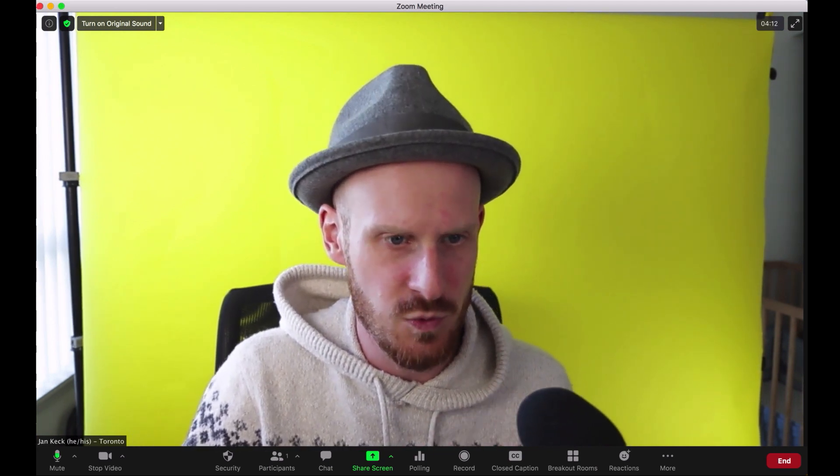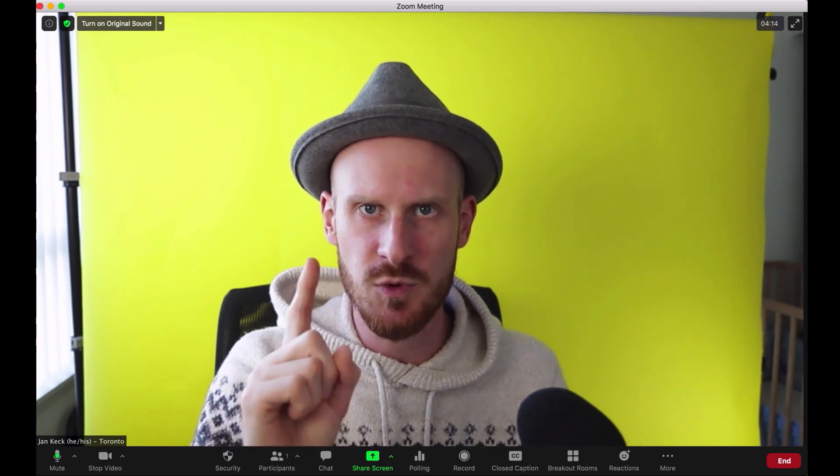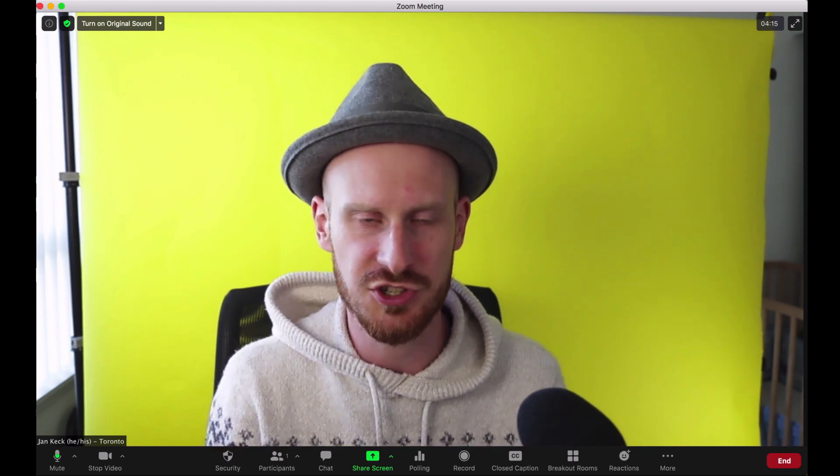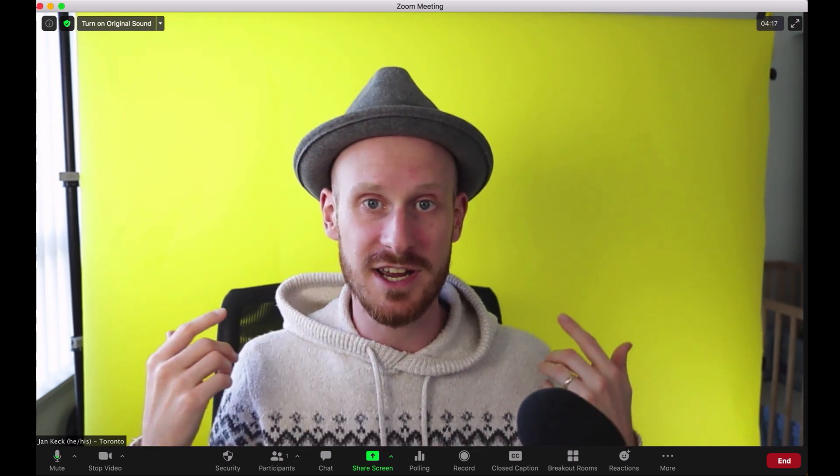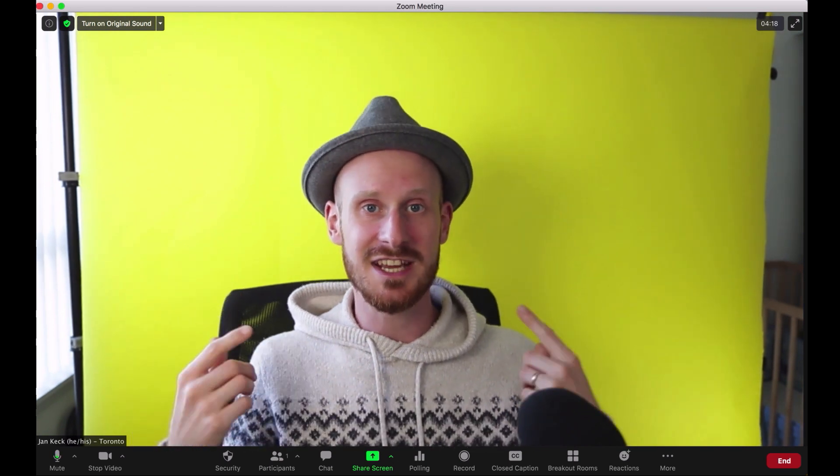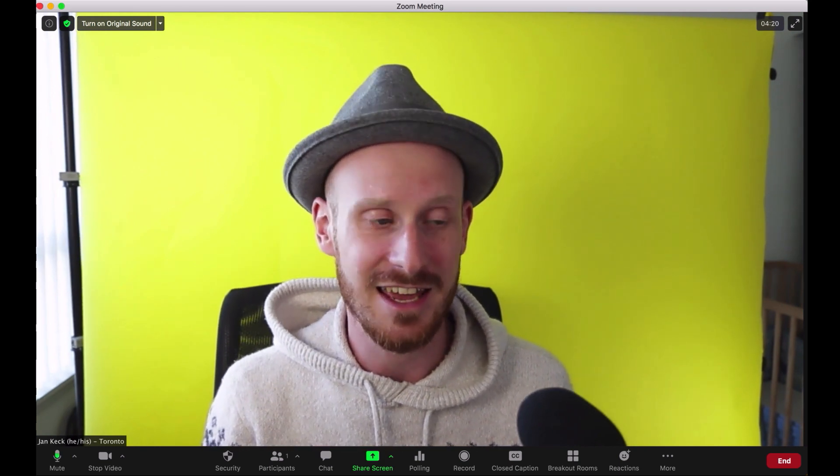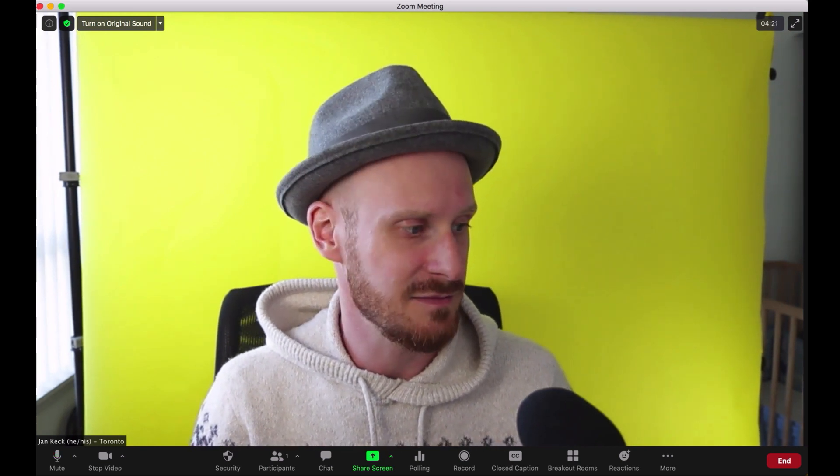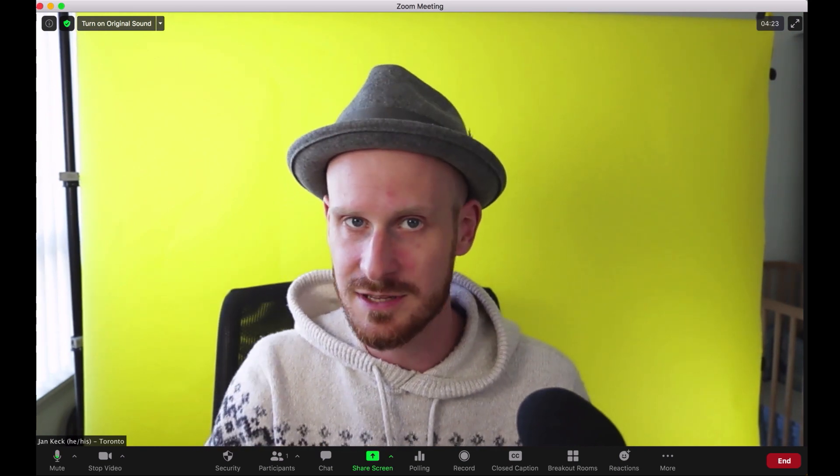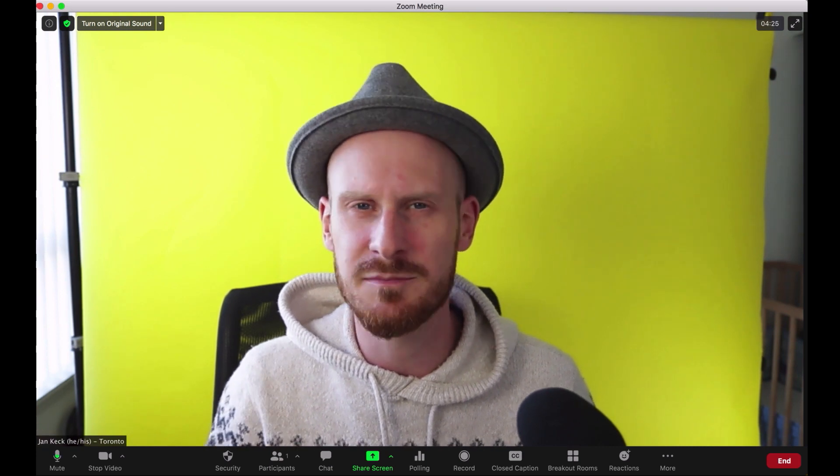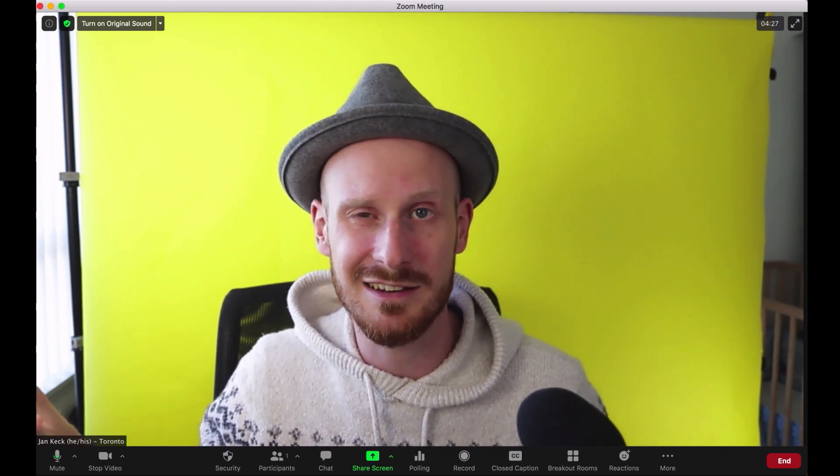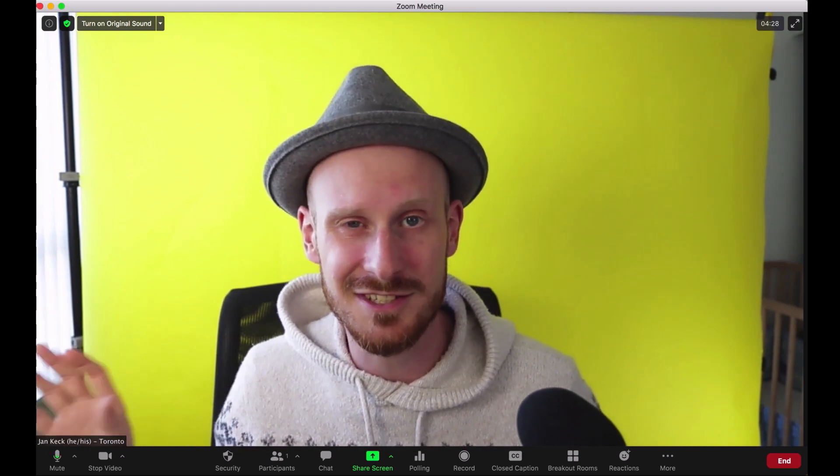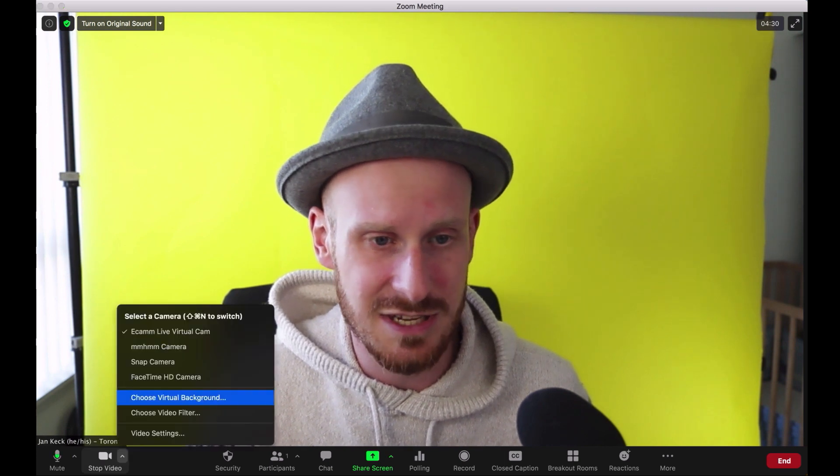So if you want to do this, step one that you have to do, which I already did before I set this up, is take a picture of your background without you in it—just the background. And maybe you can even take a picture of a background that you would like, like a nice office.